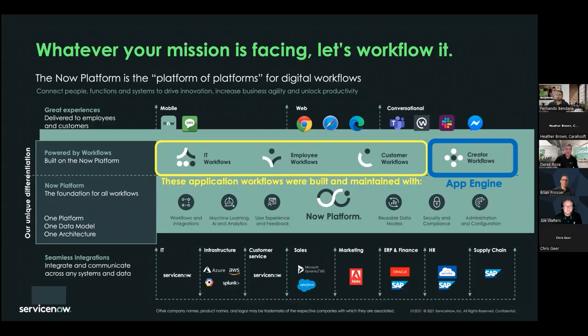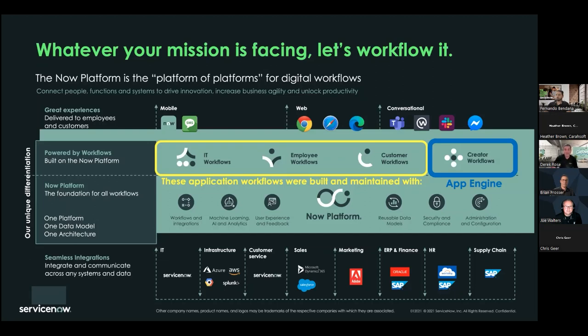And if you see the other parts of the slide, you see all of the integrations and you'll see some of those a little bit more later. But if you look just below the yellow and blue boxes, you'll see some of the capabilities that are built into the platform. So, the workflows that are already there, machine learning and AI, reusable data models, security compliance, those are already in the platform. Don't have to be maintained by you. They're automatically upgraded with each iteration of our release of the platform. Next slide, please.